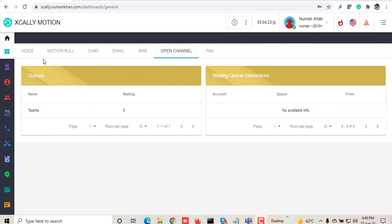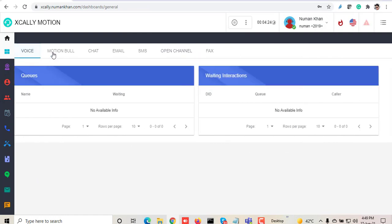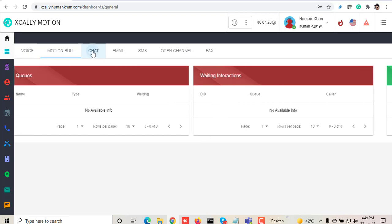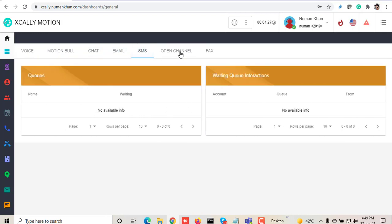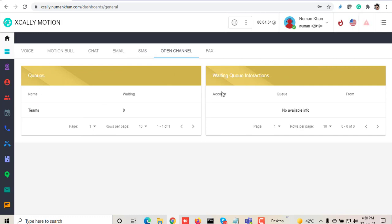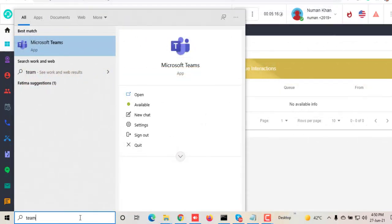This is the agent interface of Xcally Motion. You can see we have voice, chat, email, open channel—channel of your choice. You can integrate even WhatsApp. Open channel means social media and Microsoft Teams, which we can integrate because Xcally has the ability to integrate channels of our choice.